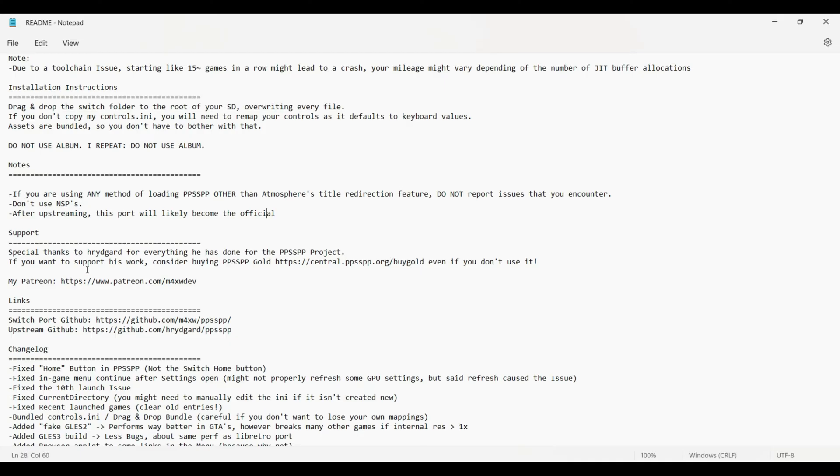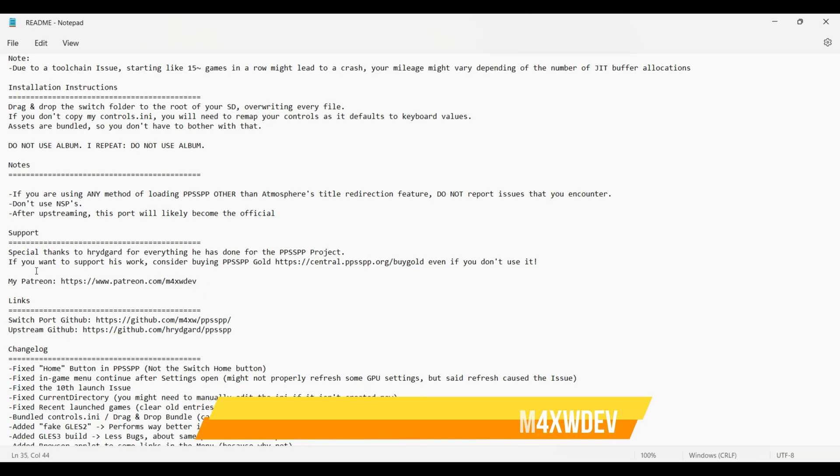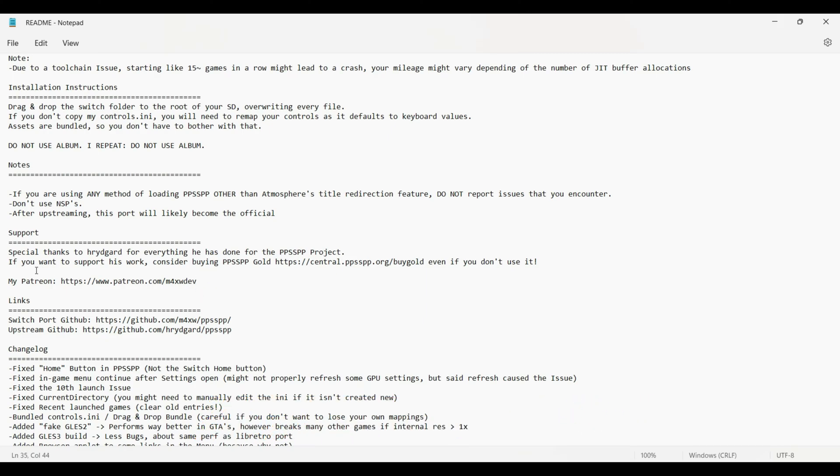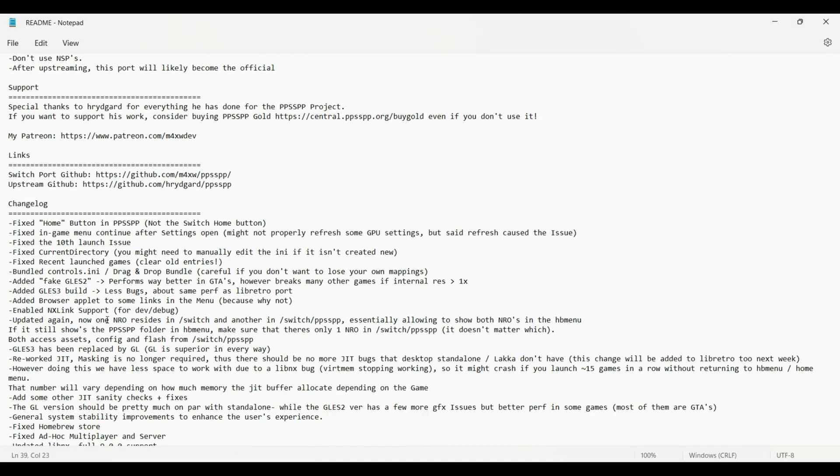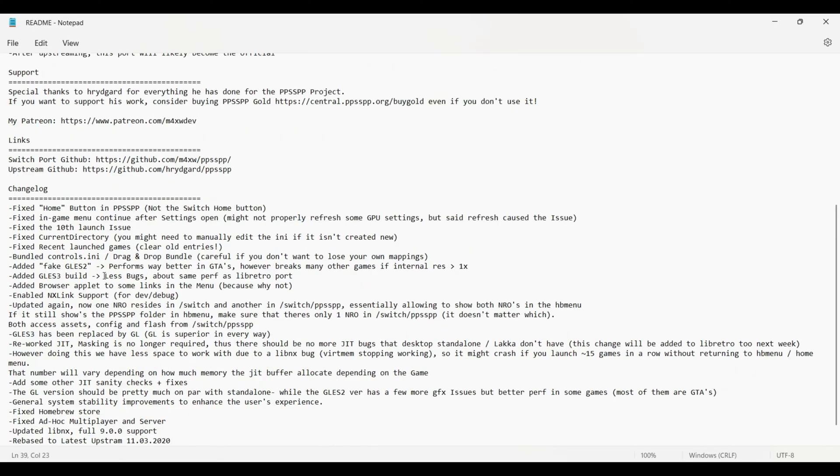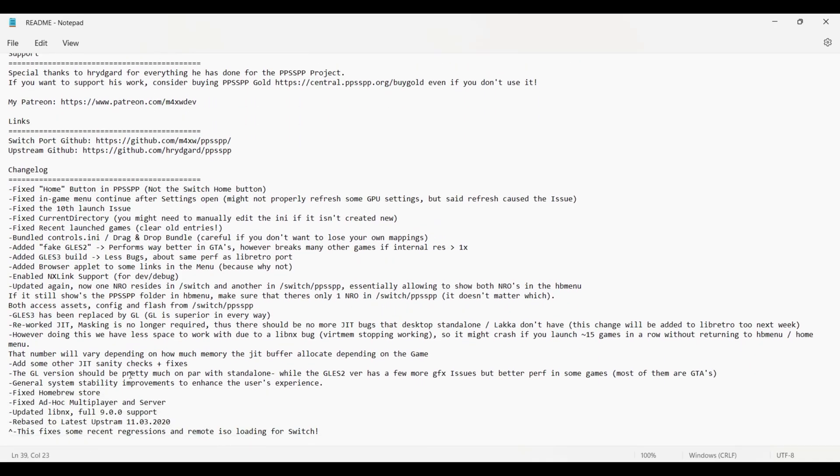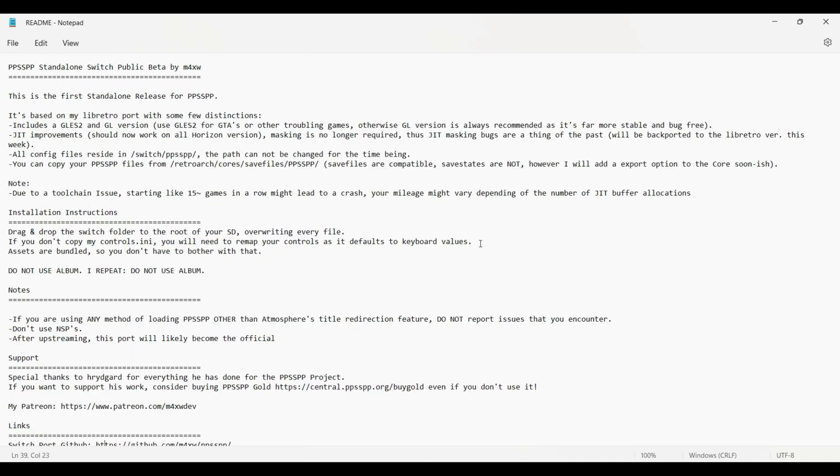And yeah, you can support this amazing developer through Patreon. These developers are doing a tremendous amount of good work for all of us end users. There's lots of change logs and stuff like that, but do not worry about that. Just follow what I'm going to show you and you should be good to go.